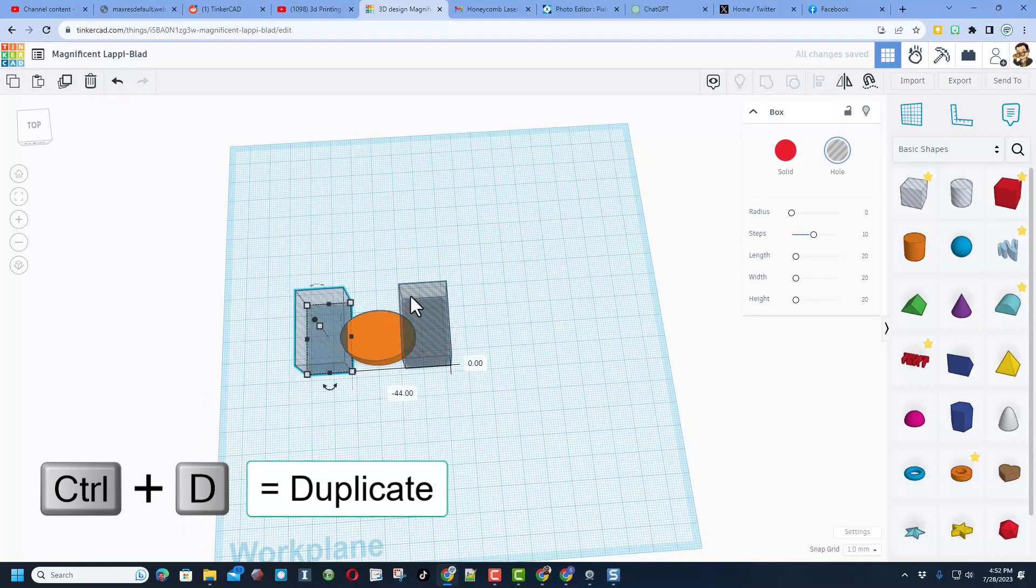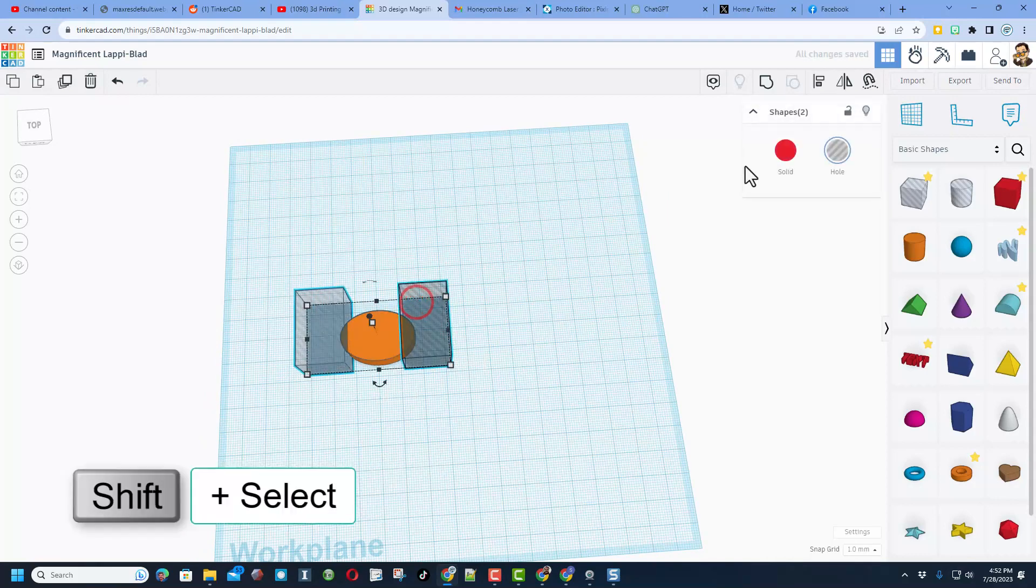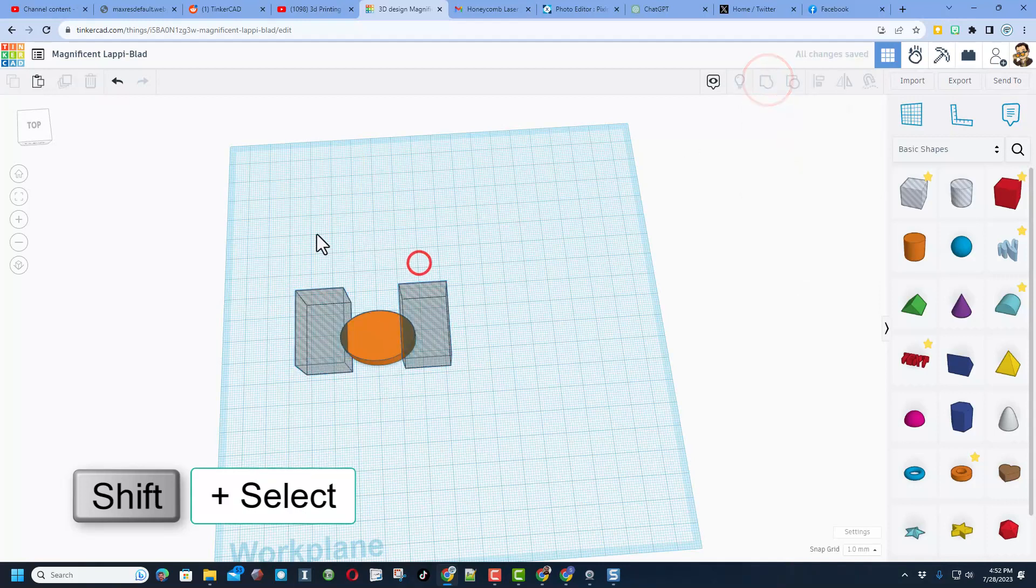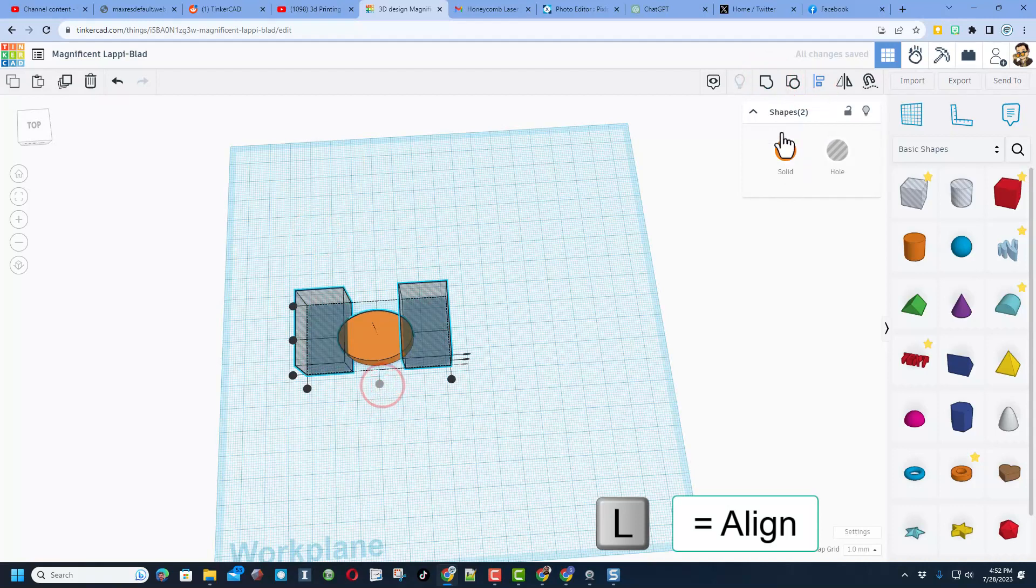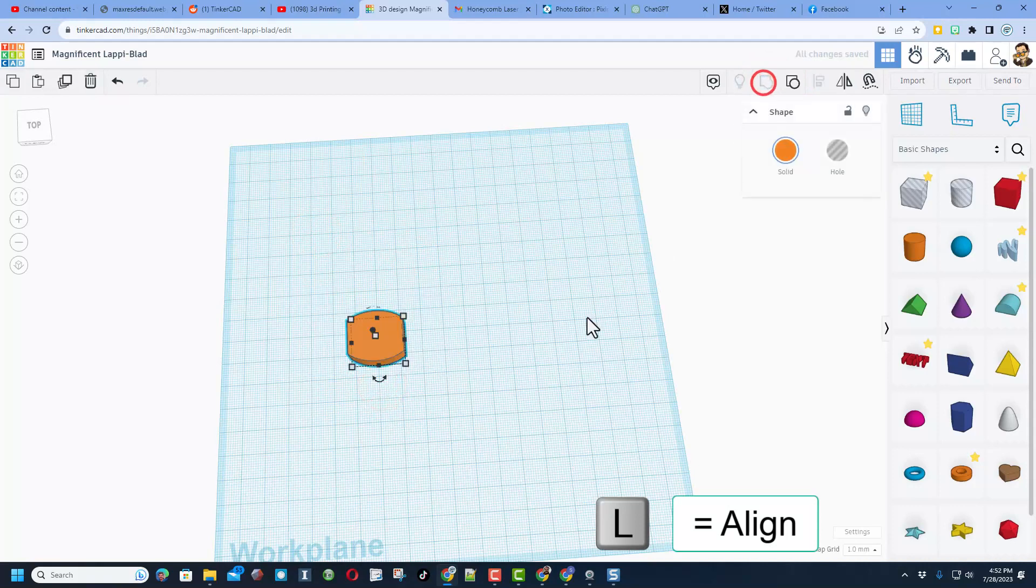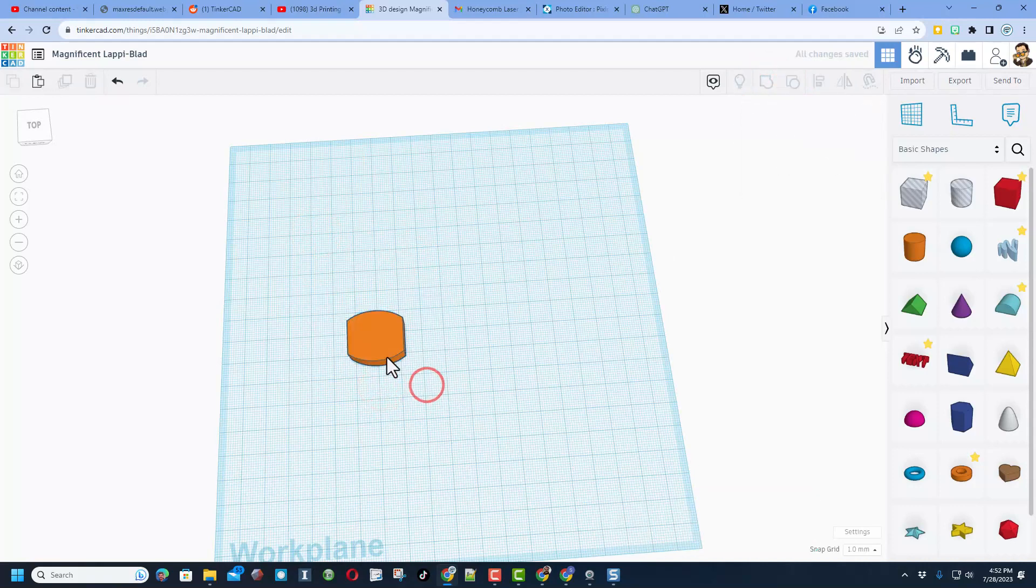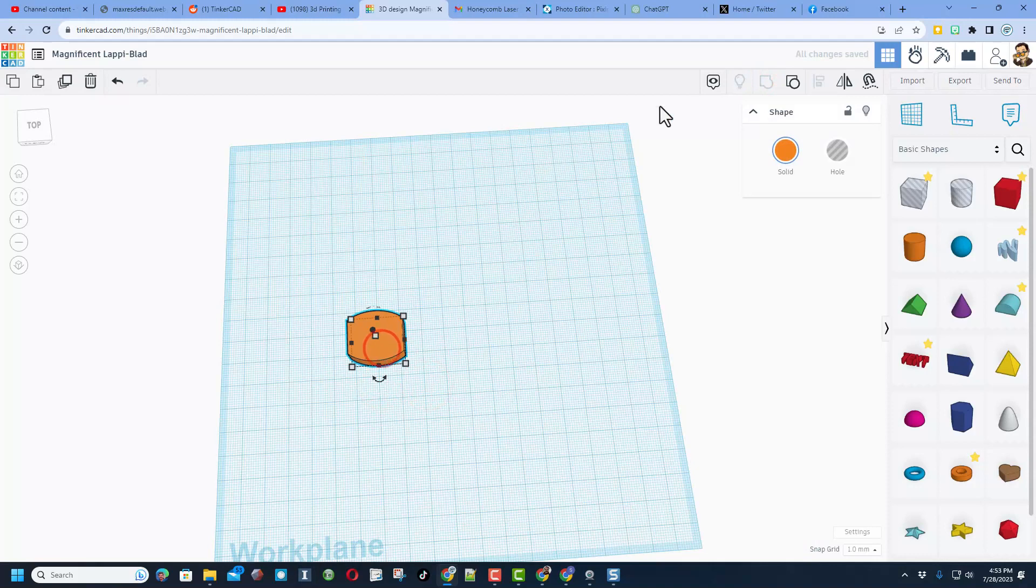I am going to shift select these two and group them. And what that does is it lets me align them with L. And once we group, we have just created that user's design.